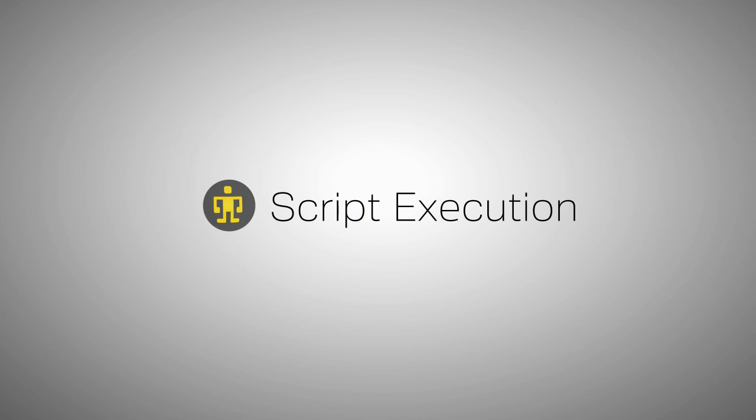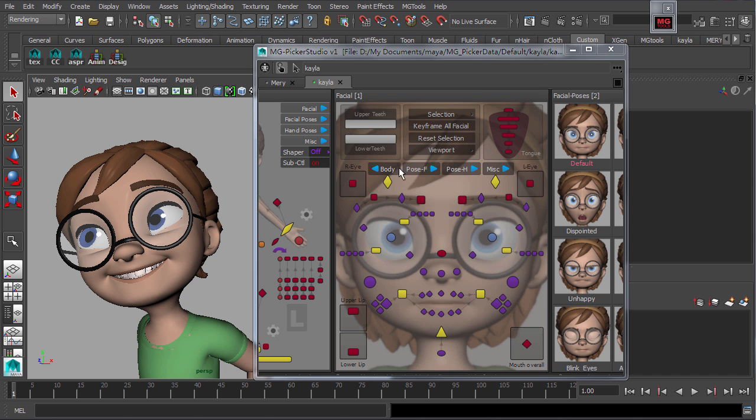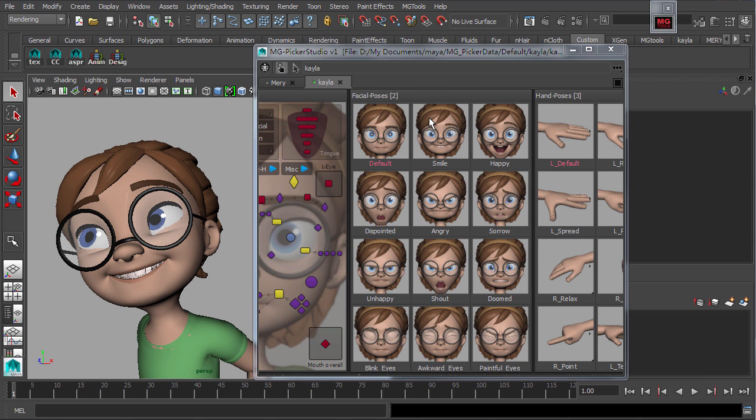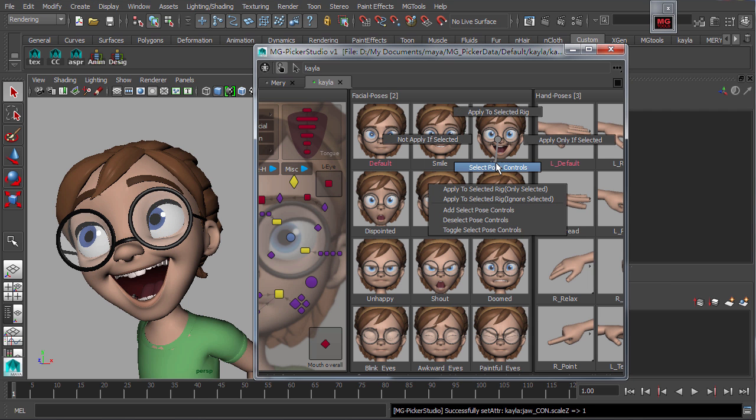MEL or Python commands can be created and placed into command buttons on the picker, like Maya shelf buttons. A simple click allows quick and easy execution without the need of going back to the main interface.